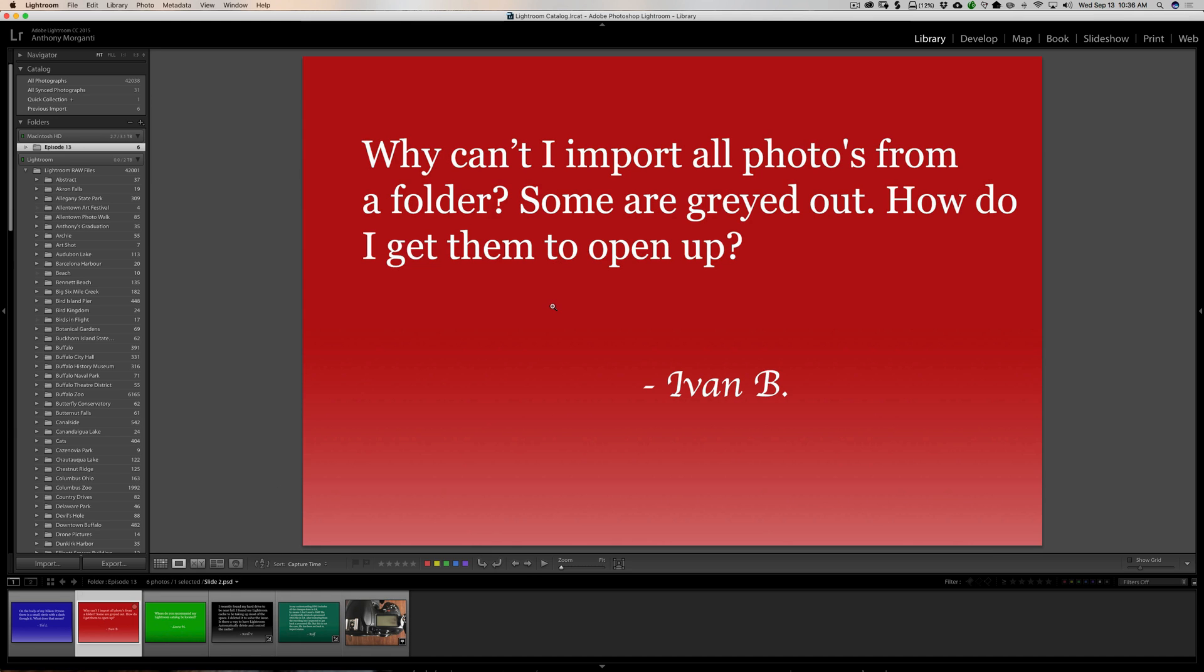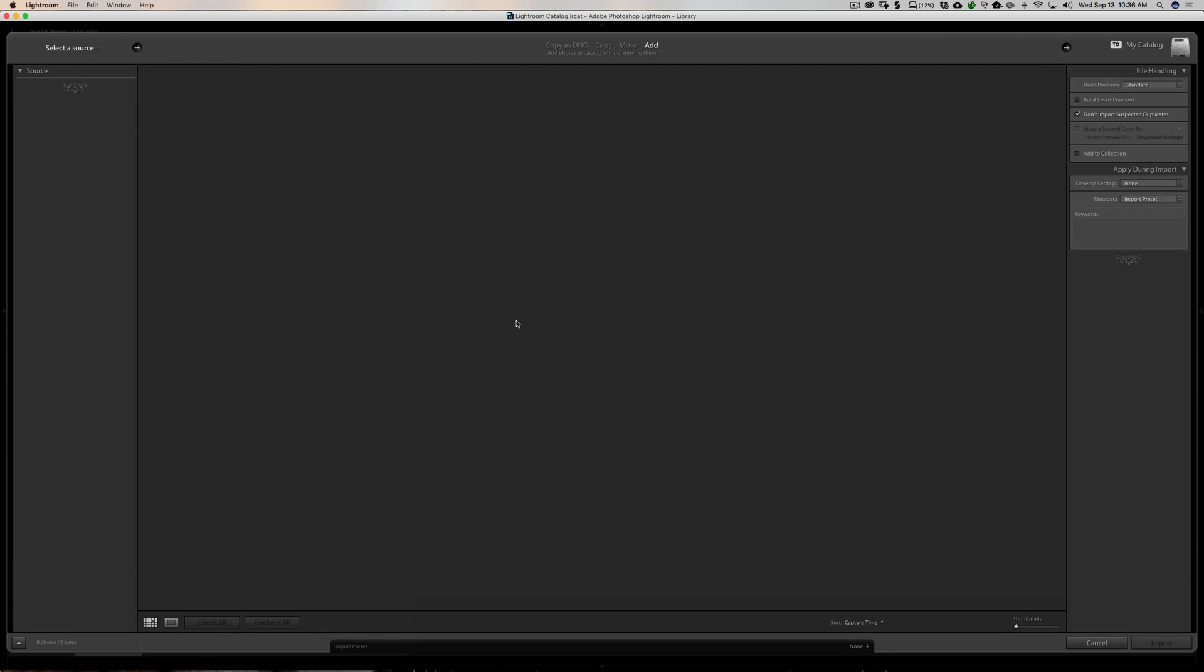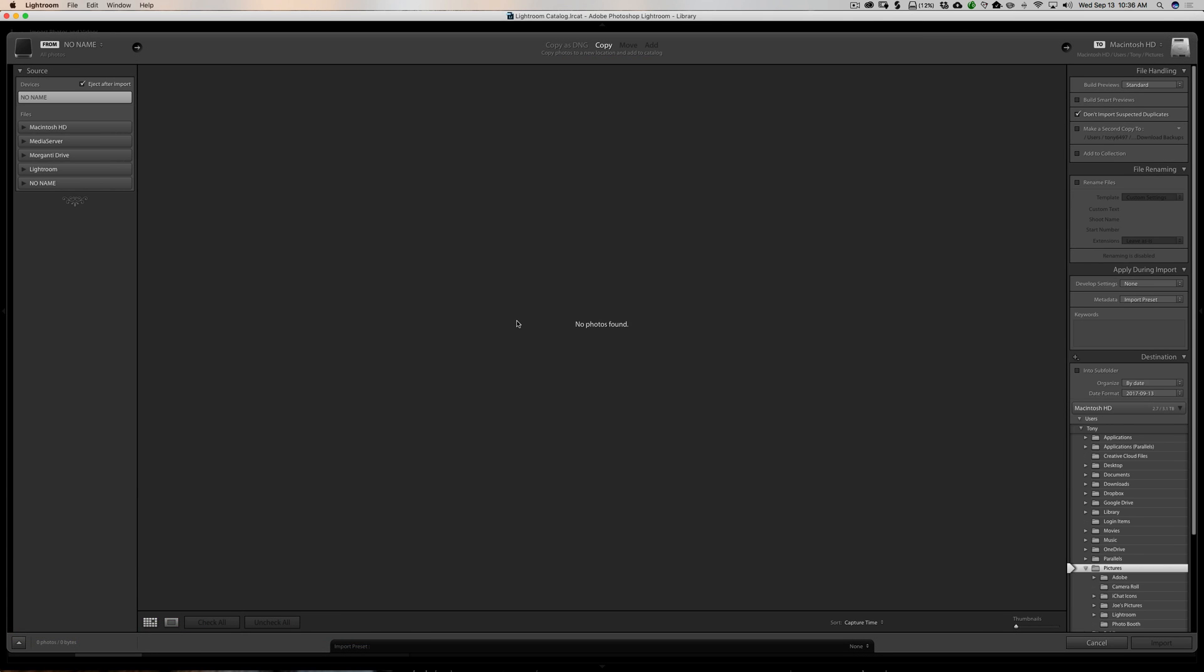Now, the next question is a Lightroom question from Ivan. Why can't I import all photos from a folder? Some are grayed out. How do I get them to open up? You know, I get this question quite a bit. I mean quite a bit. At least once a week.